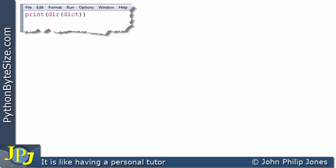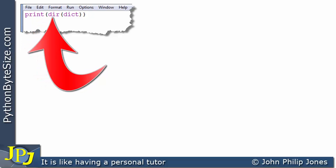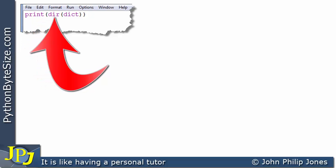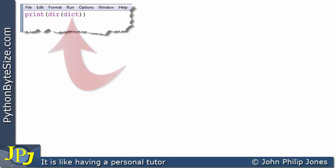If we go on and look at the following one-line computer program, you can see that I'm going to be printing the directory of the class dict, the dictionary class.